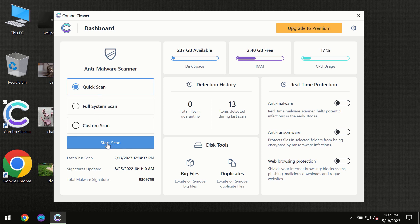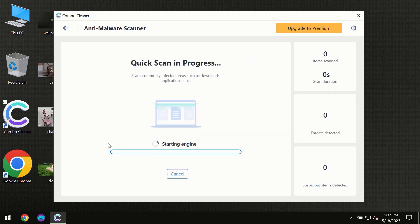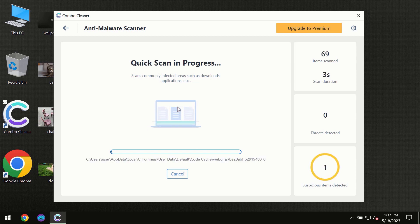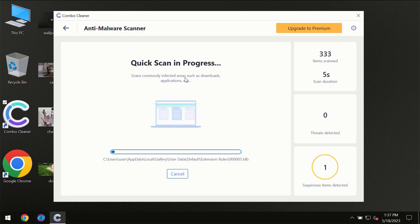You need to click on the start scan button and then the scanning will immediately begin.